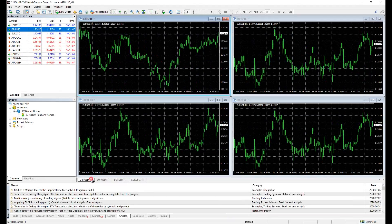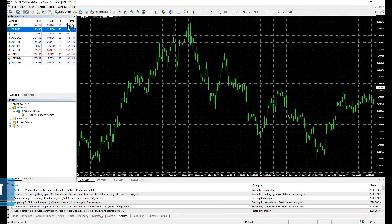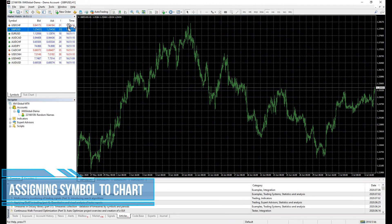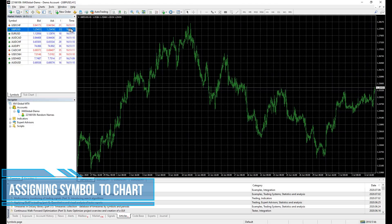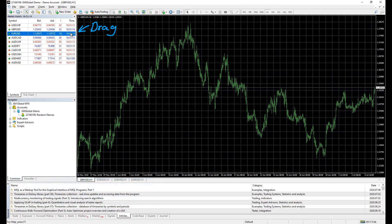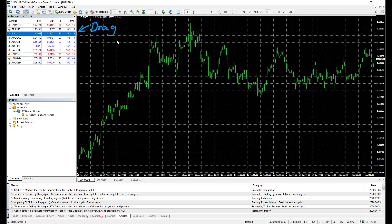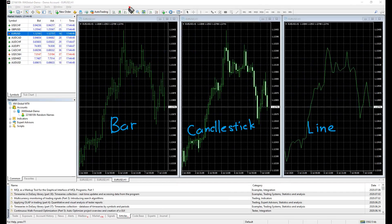Now let's focus on a single chart. Say now I want to study a different currency pair, say EUR/USD. Left side, click, hold, drag, EUR/USD chart. Next, the chart settings.